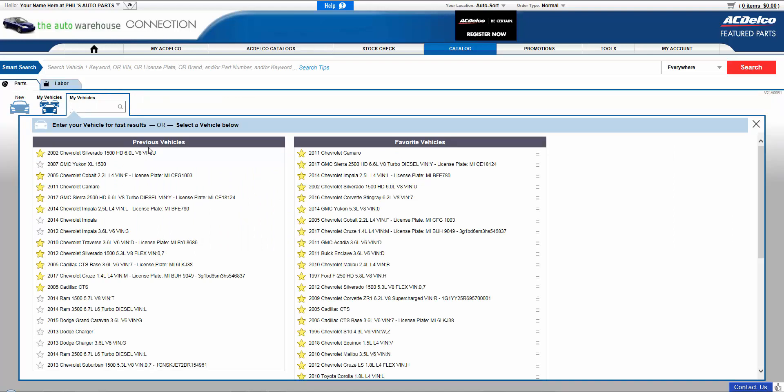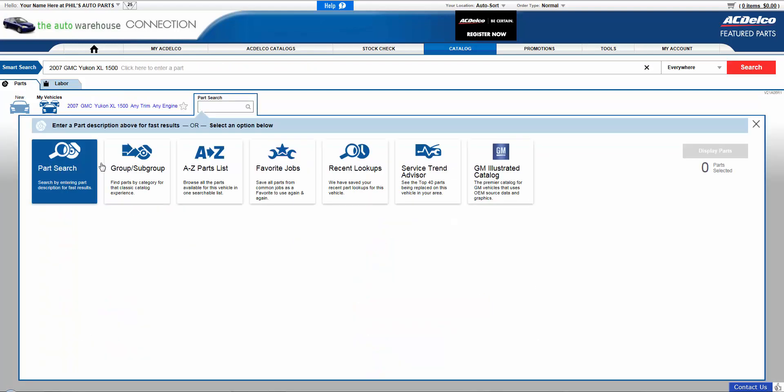One, Previous Vehicle, stores the last 20 vehicles that have been searched. Simply choose any of these vehicles to begin your parts search.